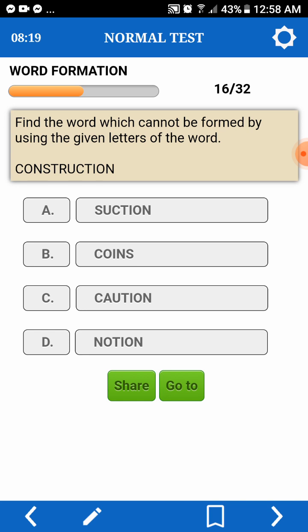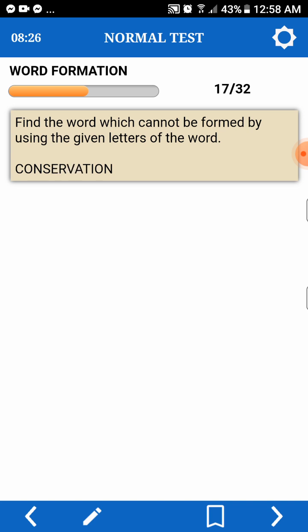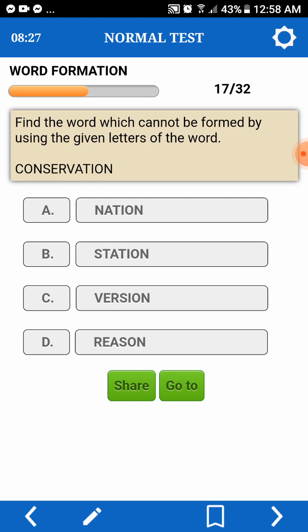Find a word which cannot be formed by using the given letters of a word. Conservation — cannot be formed out. Nation, predestination — you only have one T.